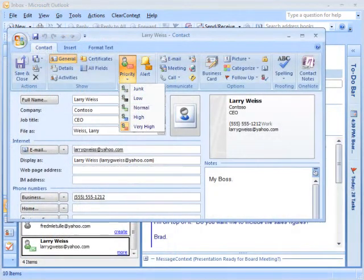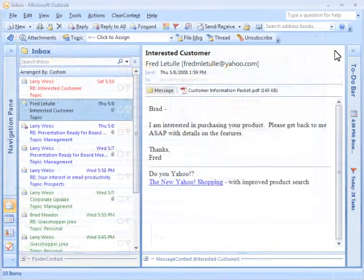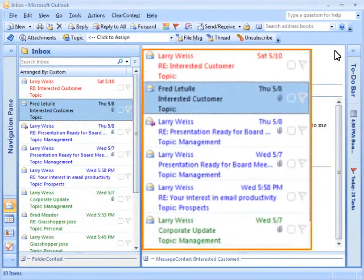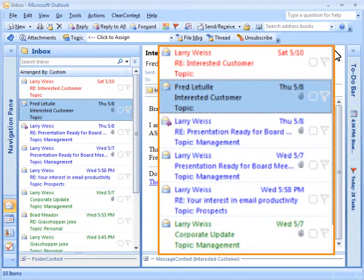As part of setup, Clear Context analyzes your email history and ranks your contacts by importance. Clear Context uses this and other information to color-code your email, highlighting important messages.